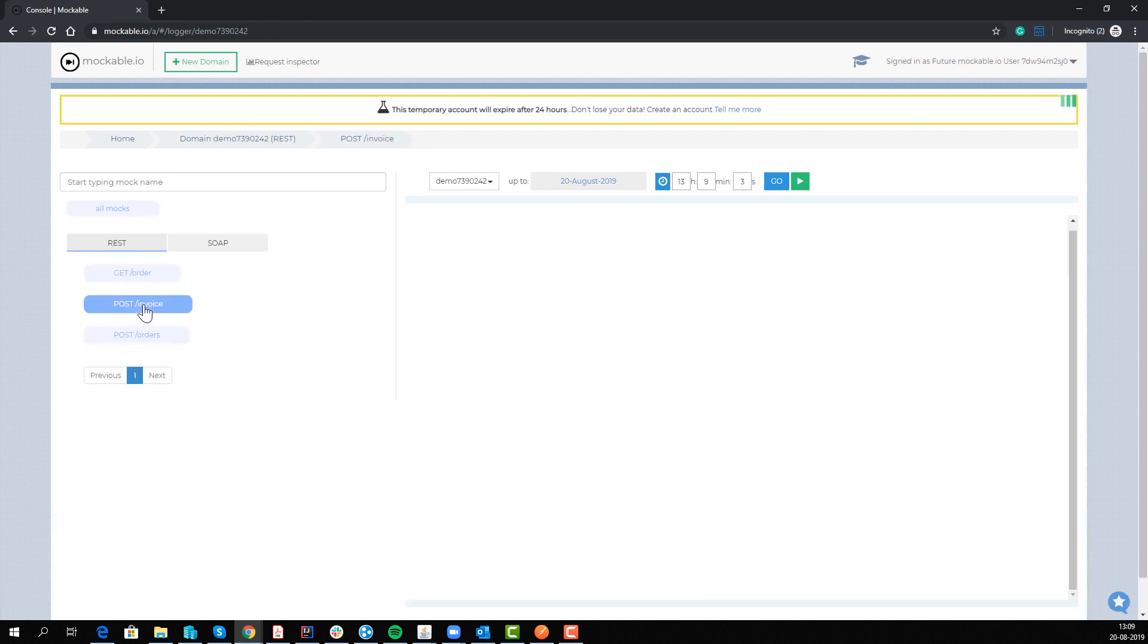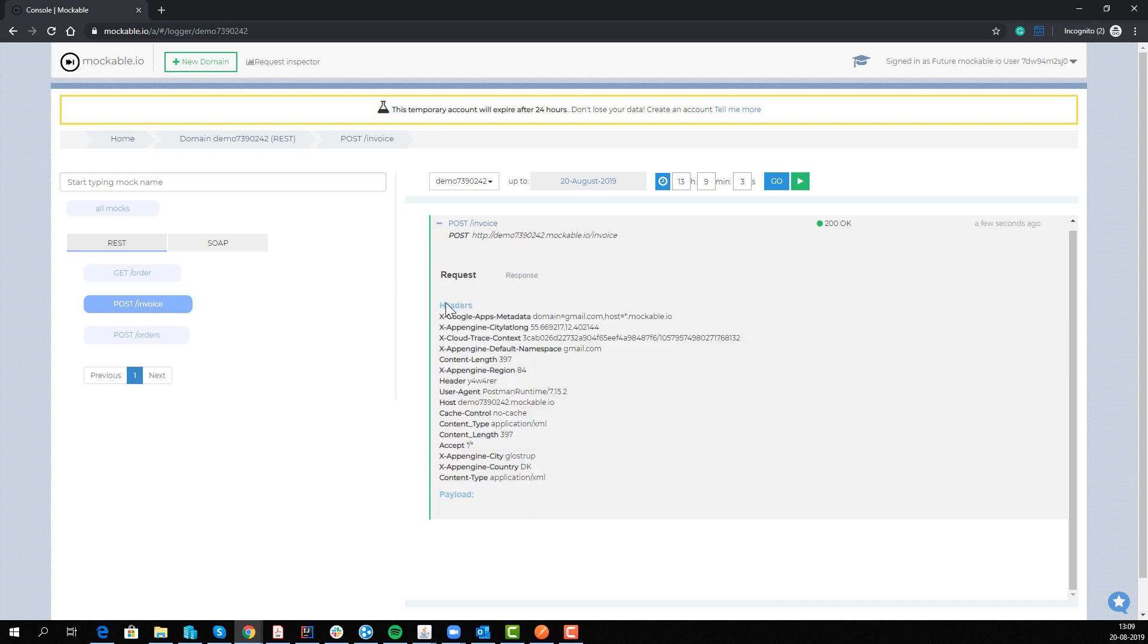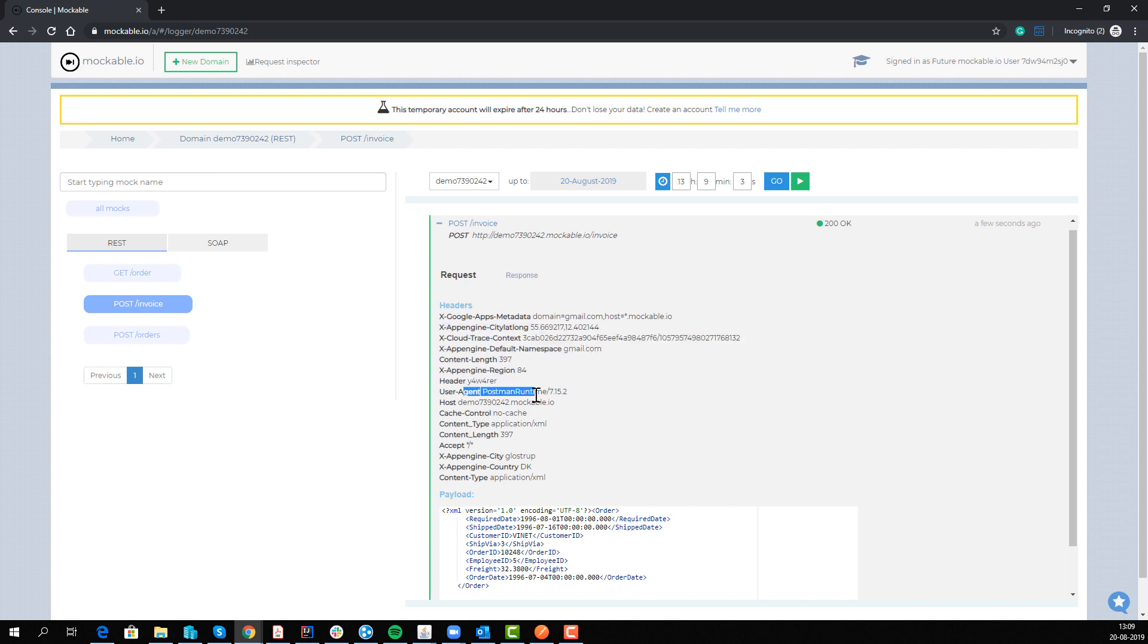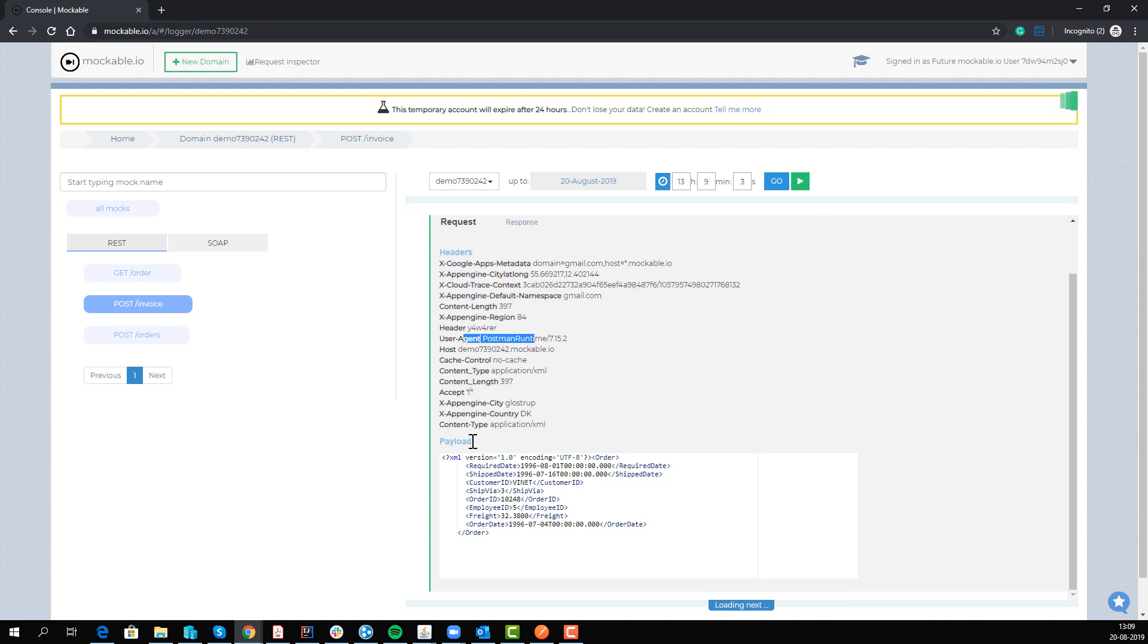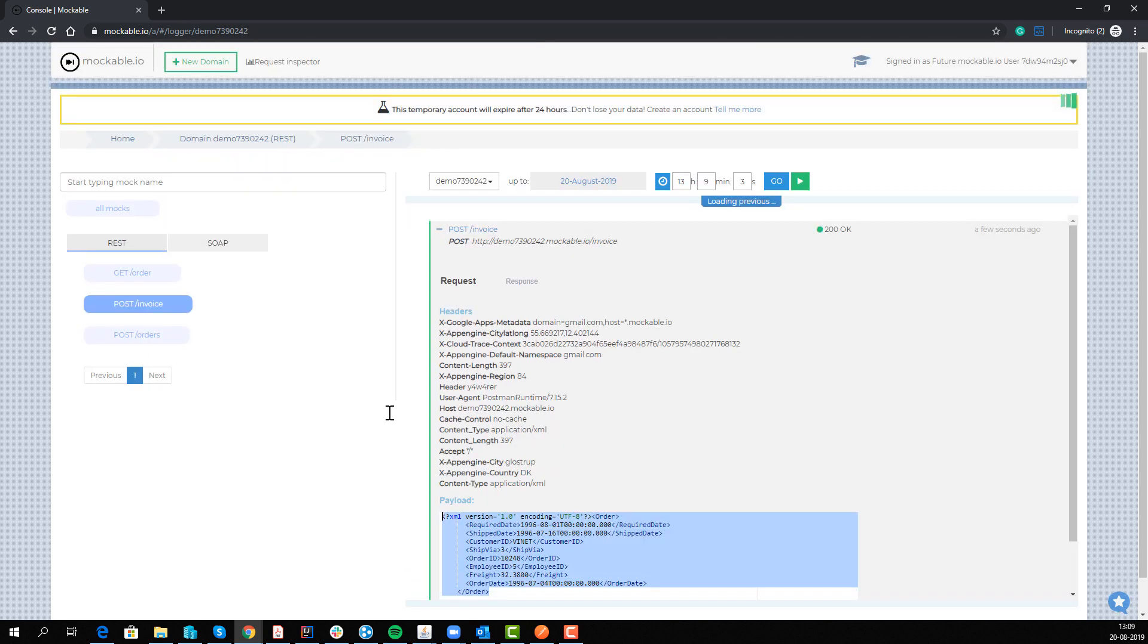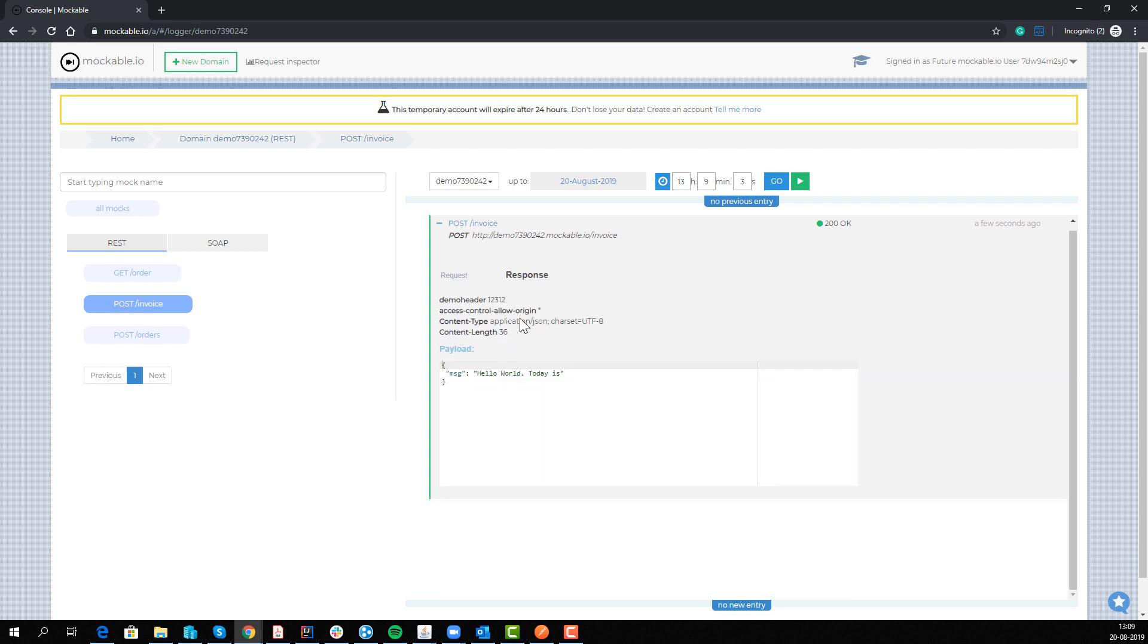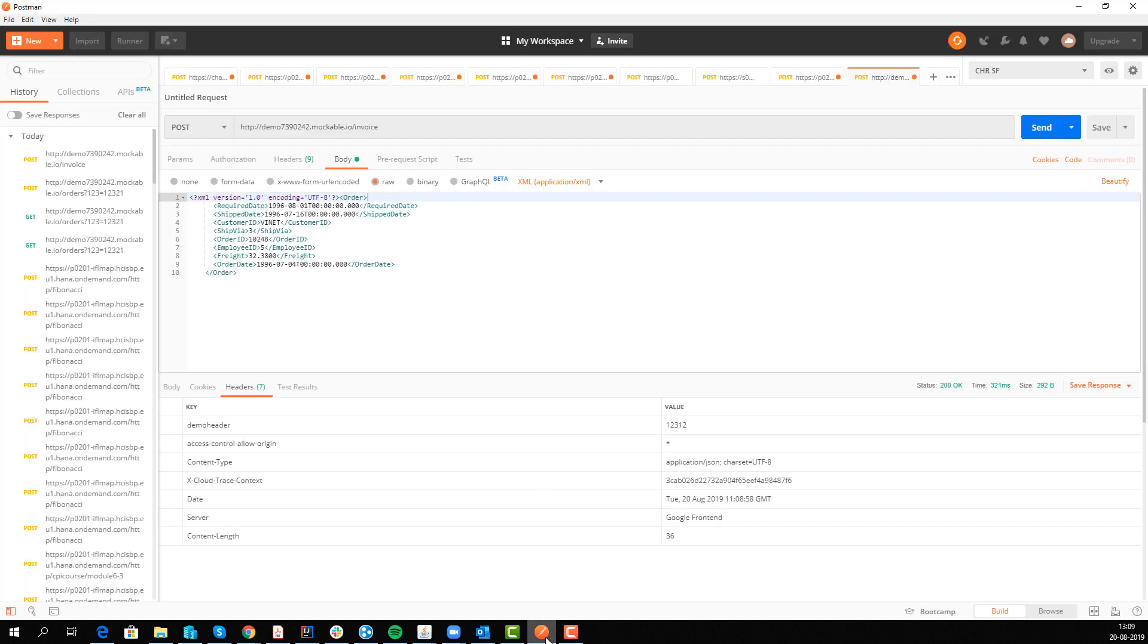And we can drill down, we can see what was actually sent. There's some Google stuff I would assume, there's also some Postman, so there's a user agent Postman. We're sending this payload that we already saw and it's somehow coming from Glowstopper in Denmark.